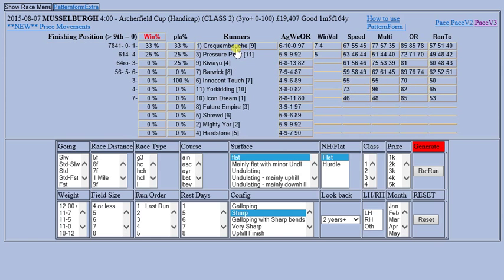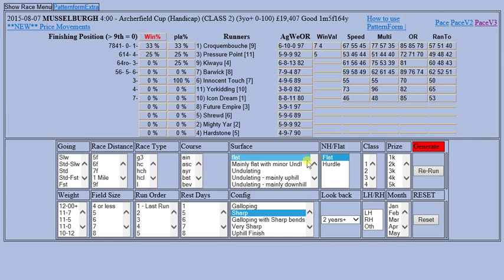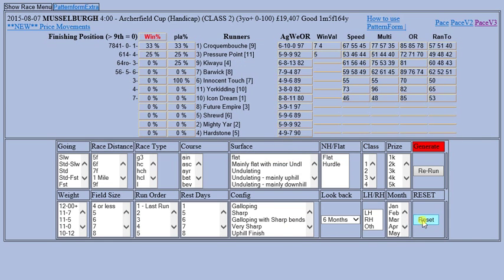So Croquembouche should probably be able to cope with Musselborough and running on a fairly sharp track. There are just some of the ways you can use the filters.